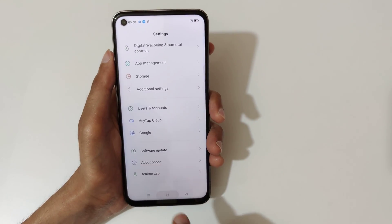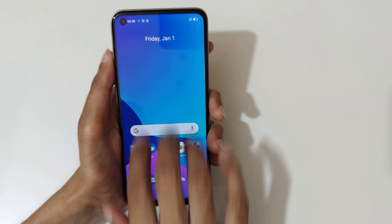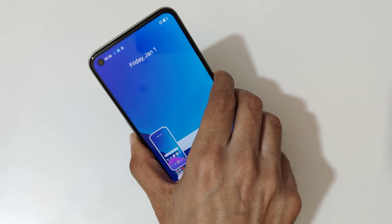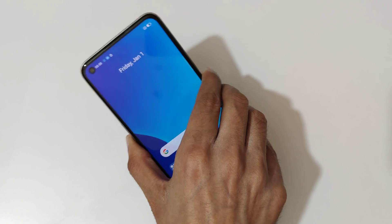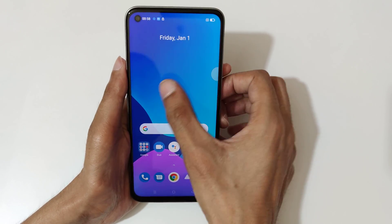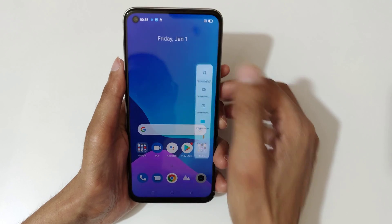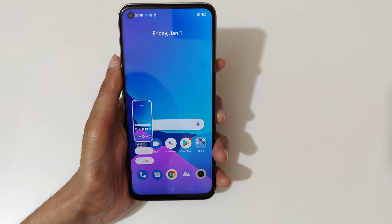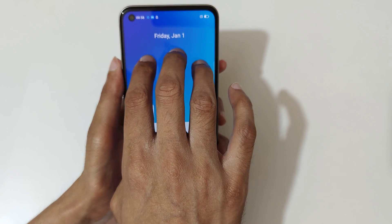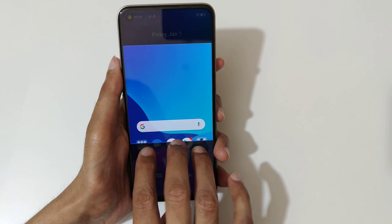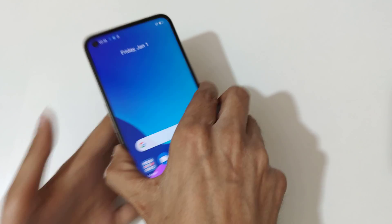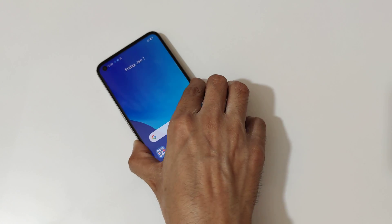So guys, these are the methods to take a screenshot on the Realme 8i smartphone easily. Thanks for watching. If you have any query related to this video, let me know in the comment section below. Please like, share, subscribe, and click on the bell icon for the latest updates.